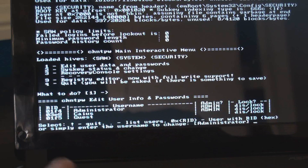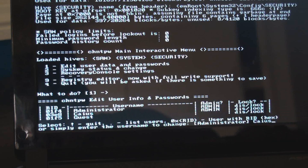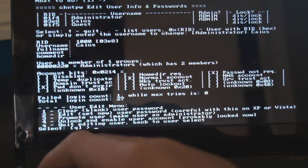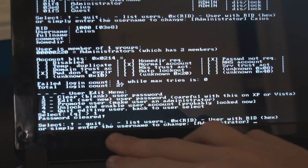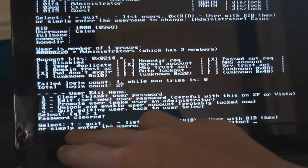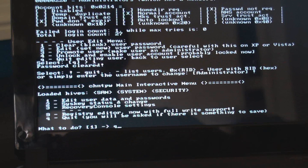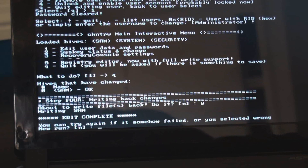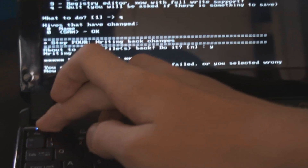Then it asks what account you want to reset the password for. For me it's Kaios, so I type in Kaios and press Enter. Now it asks me what I want to do — 1 is 'clear blank user password' — so I press 1 and Enter. Password cleared, it says that there. Now it says select exclamation mark to quit, so I do that. Queue for quit, then write files — press Y for yes. And then it's done.